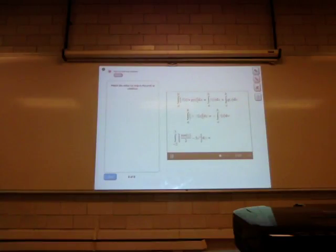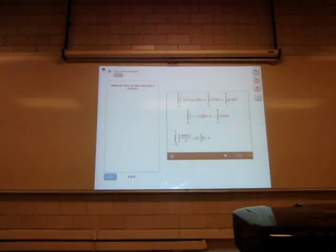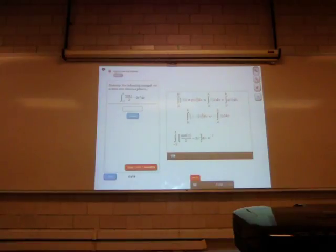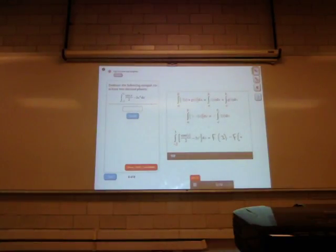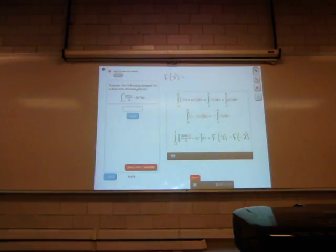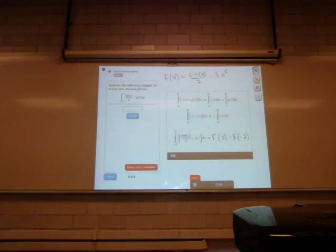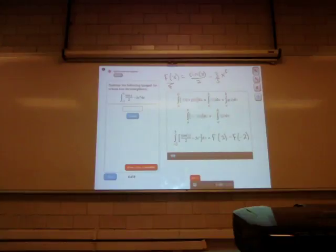Last question: evaluate the integral from minus 2 to 3 of cosine x over 2 minus 3x to the fourth. To evaluate this integral, find the antiderivative big F and evaluate it at the upper boundary minus big F at the lower boundary. The antiderivative of cosine is sine, so the first term gives sine of x over 2. For the power term, increase the power by 1 and divide: minus 3x to the fifth over 5.